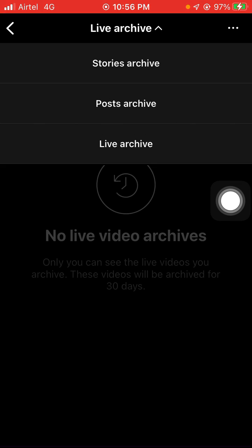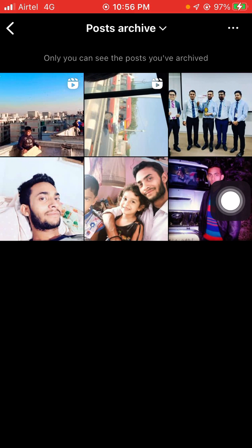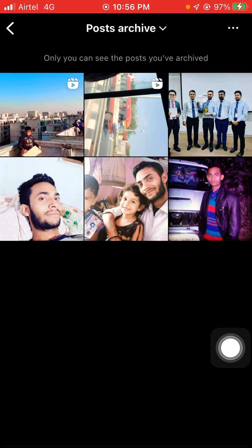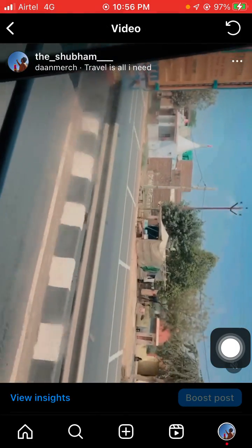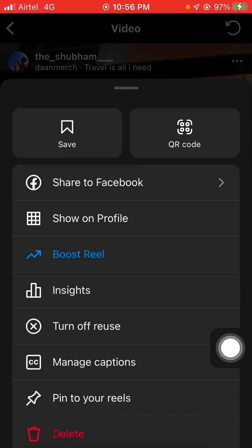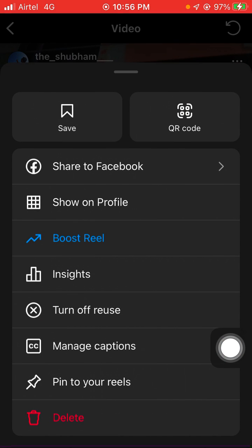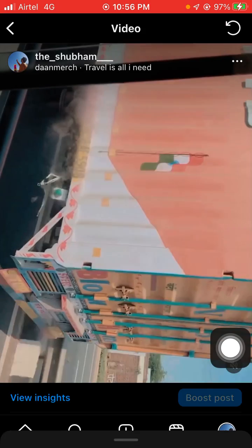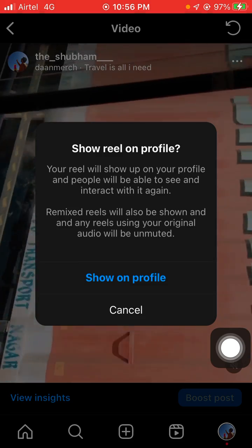Click on post archive to see the posts you have archived. To unarchive one, click on it, then tap the three dots. You will see the option 'show on profile' — click on it to unarchive that post.